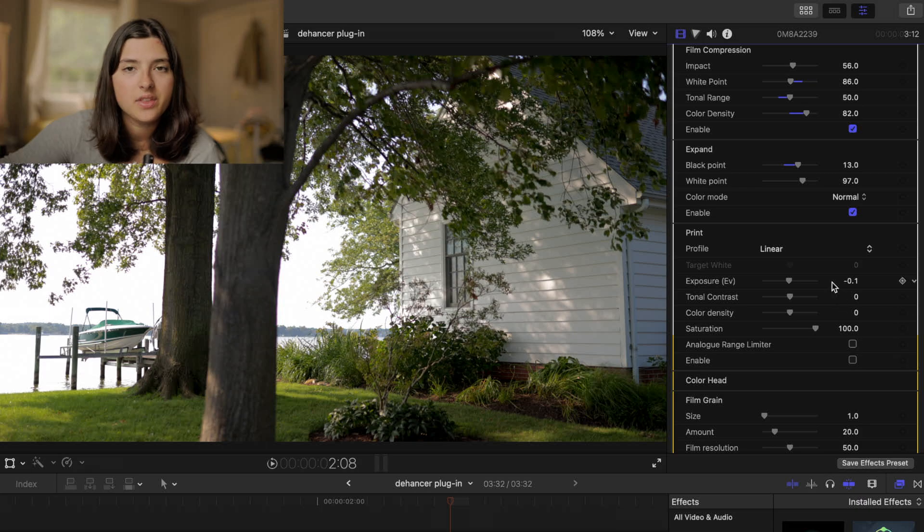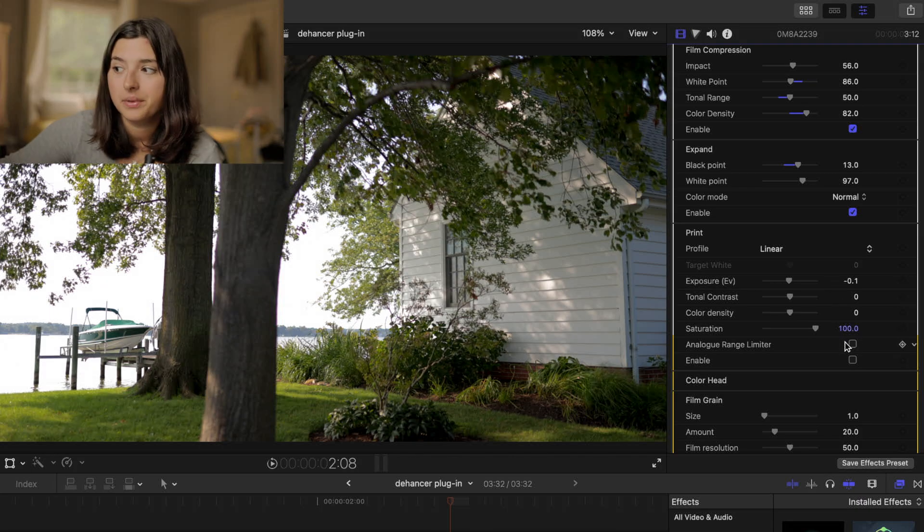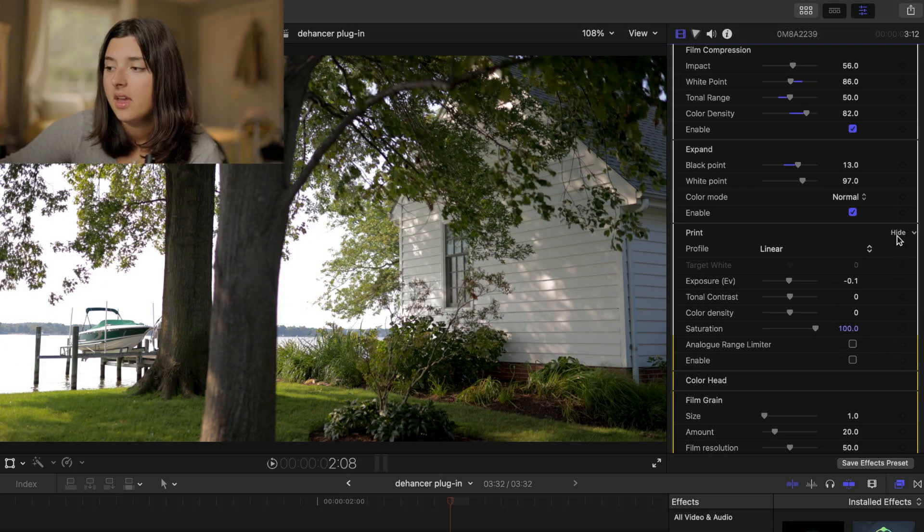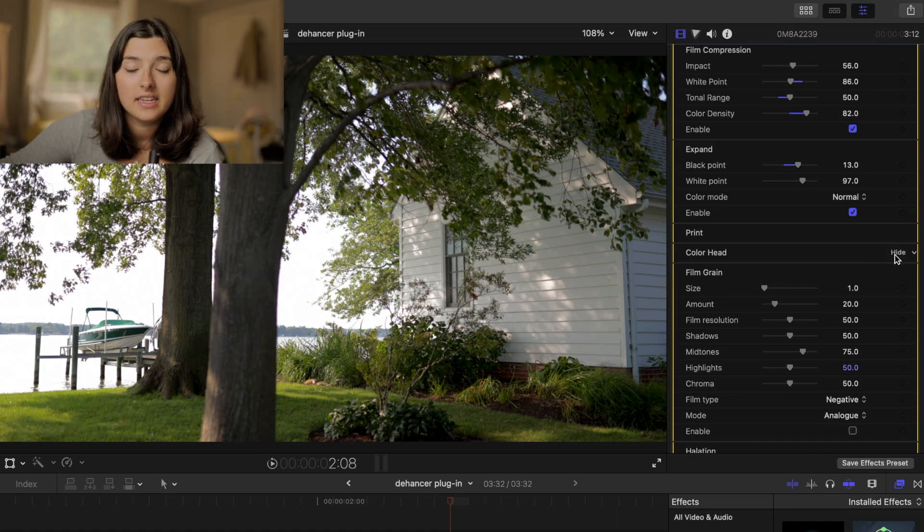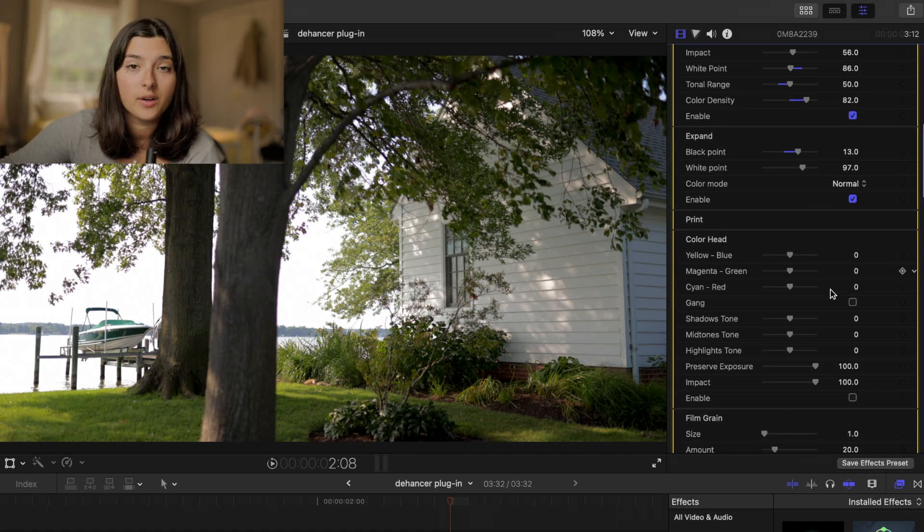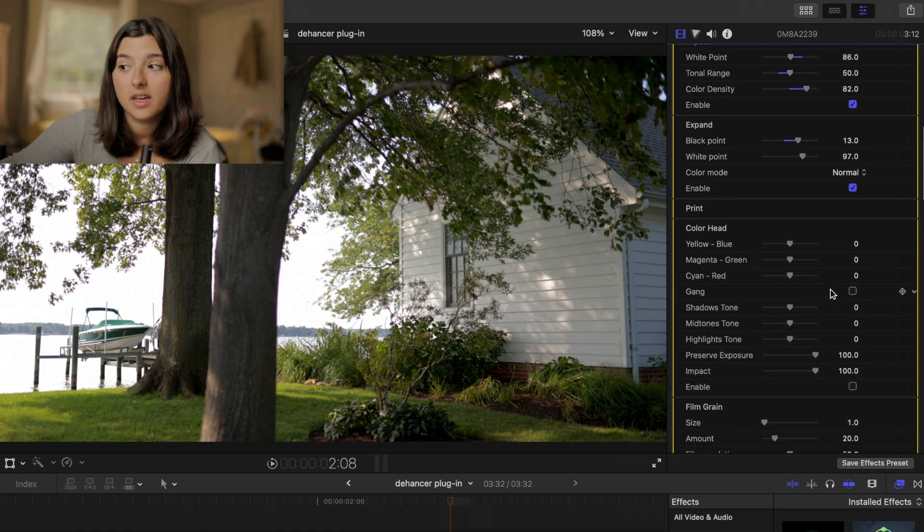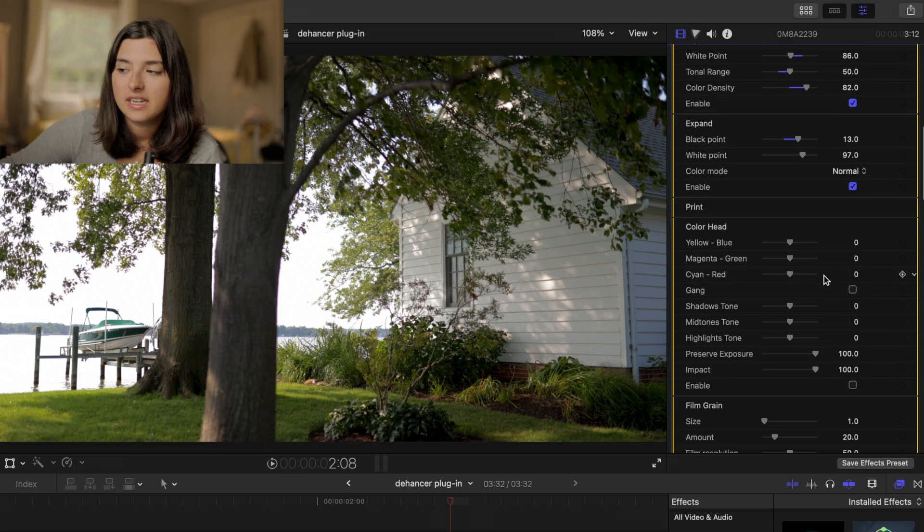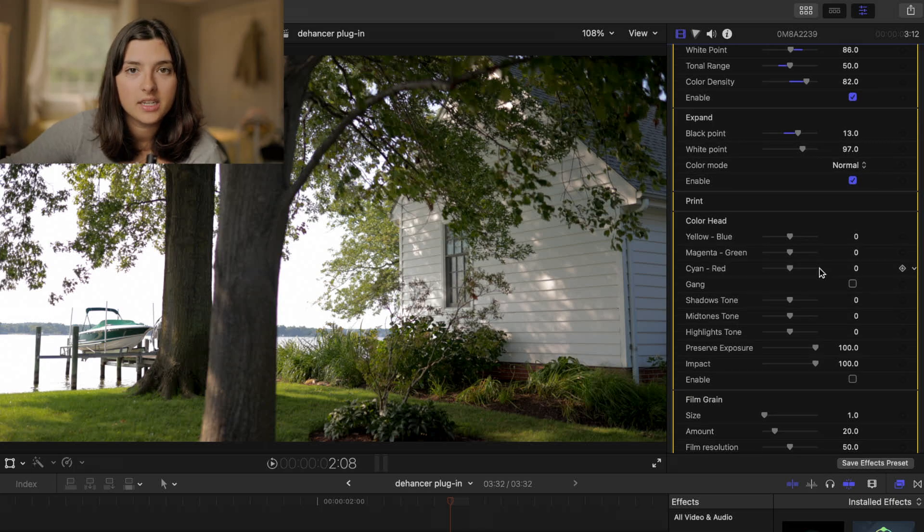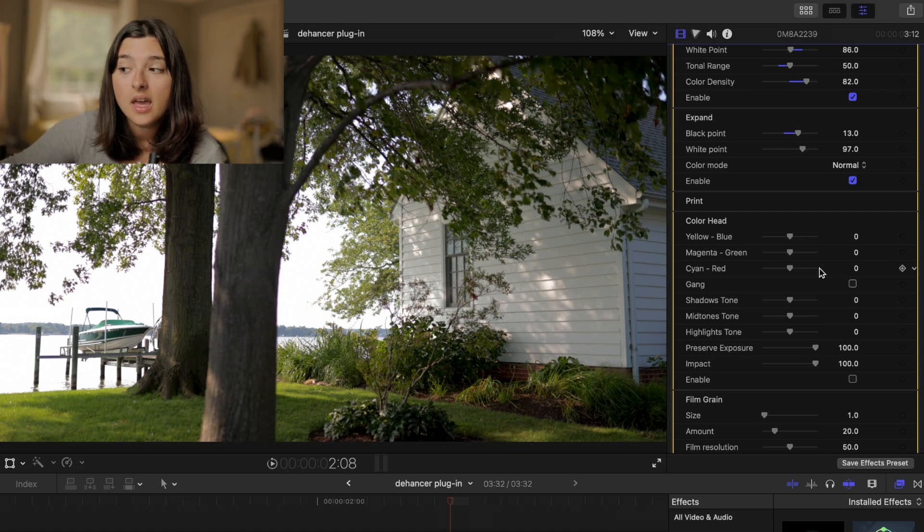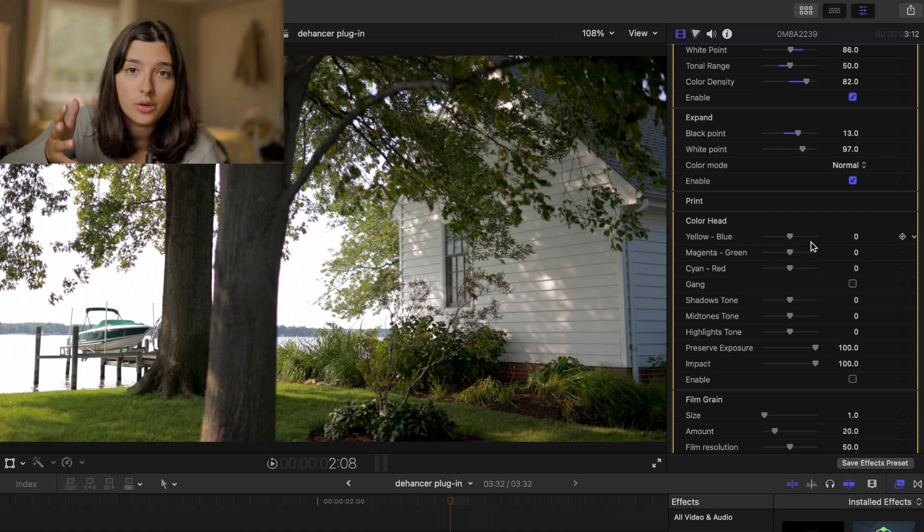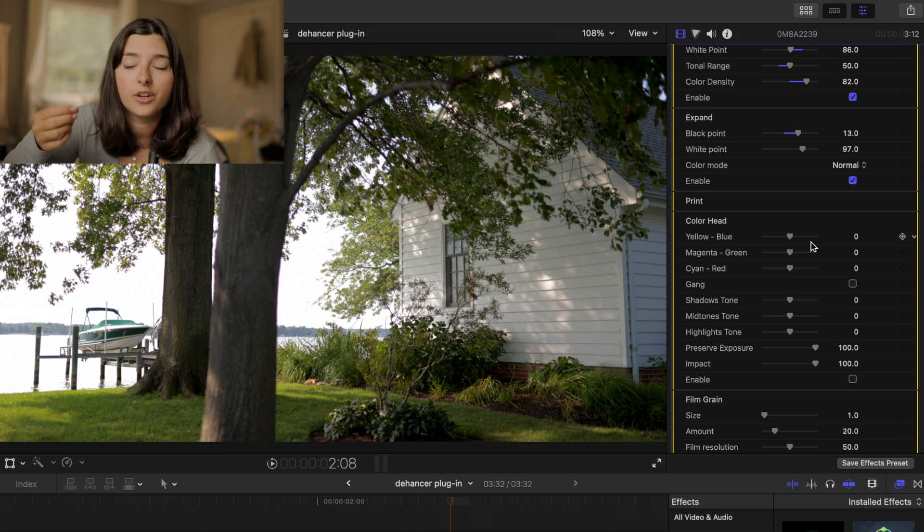As for the print I do leave that blank. I don't do anything there. The color head is where we color grade. It's a little less complex than your curves and color board and color wheel would be but it does give you some control over the hue of your footage.